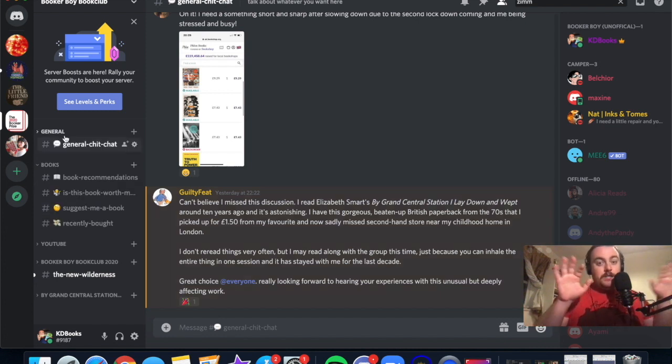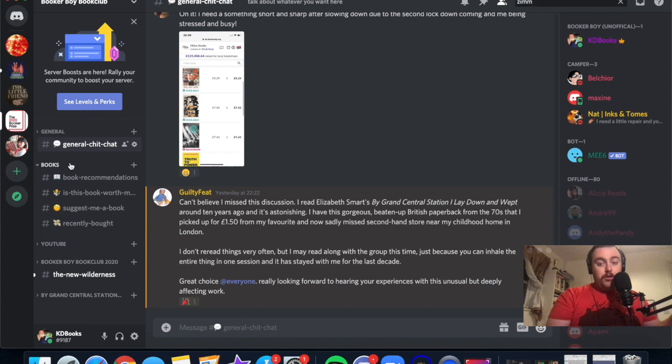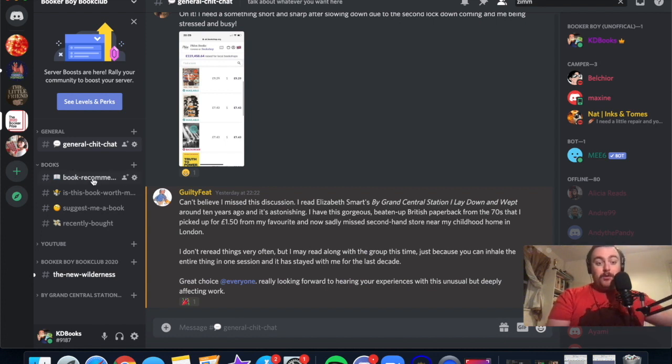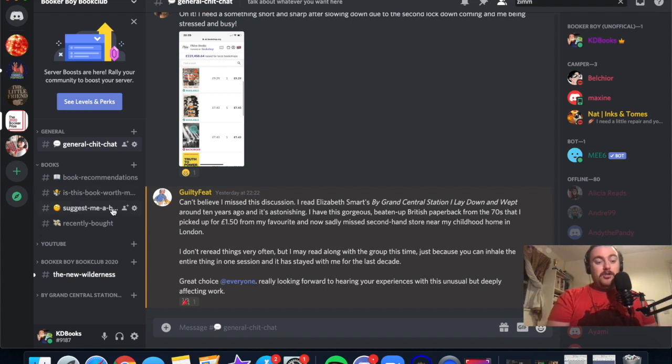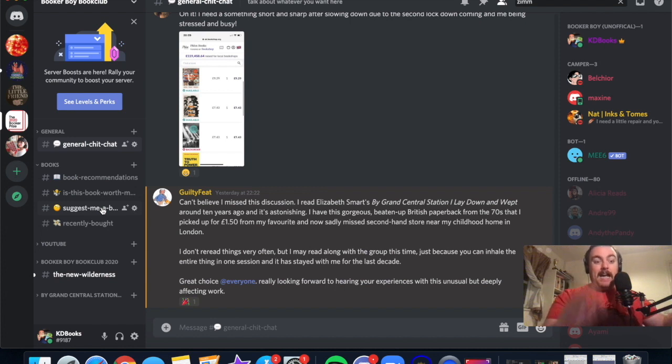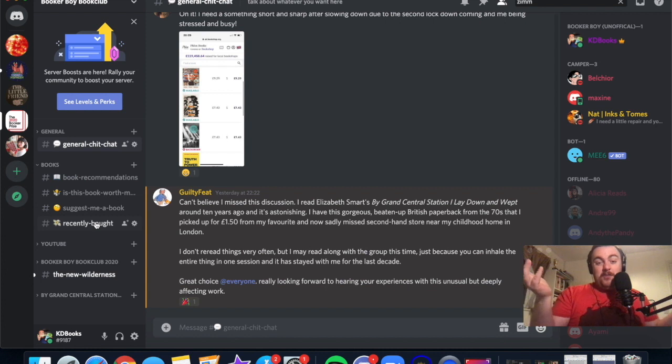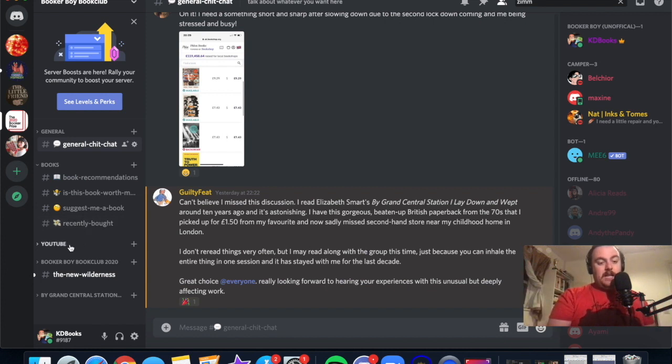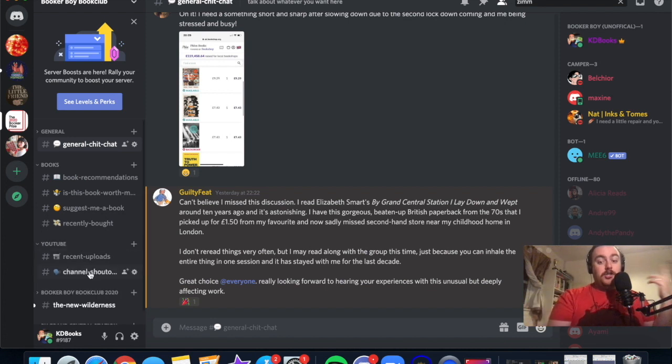The Discord works completely through threads. So there's a general thread, there's a book thread. If you want to give any book recommendations, if you want to know if a book is worth your time, if you want someone to suggest you a book, you can ask it there. If you've recently bought any books and you want to show people, that's a place to do that. There's a place for YouTube links.